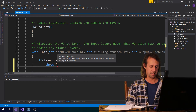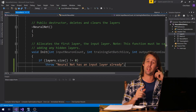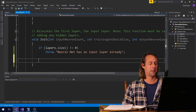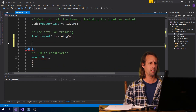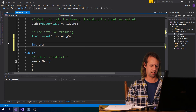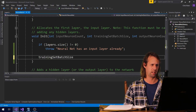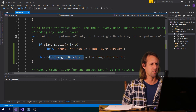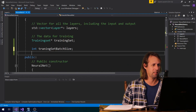We'll say throw: 'neural net has an input layer already'. So if you try to call init and the neural net has already been initialized, then we just throw an error and we get on with life. One of the next things that we've got to do is save this training set batch size just here, so we might make another variable up here and we'll call it training set batch size. This dot training set batch size equals training set batch size.